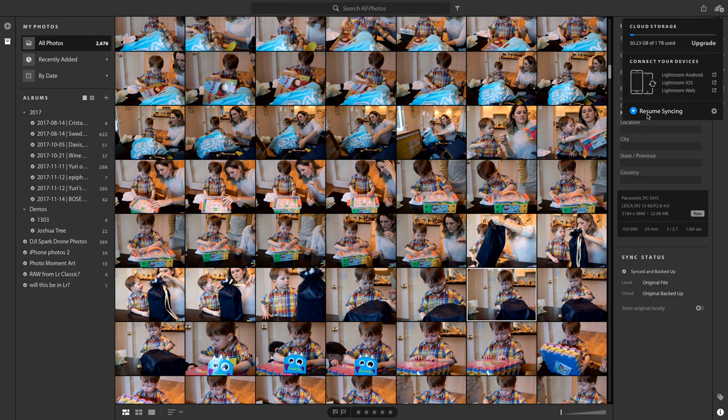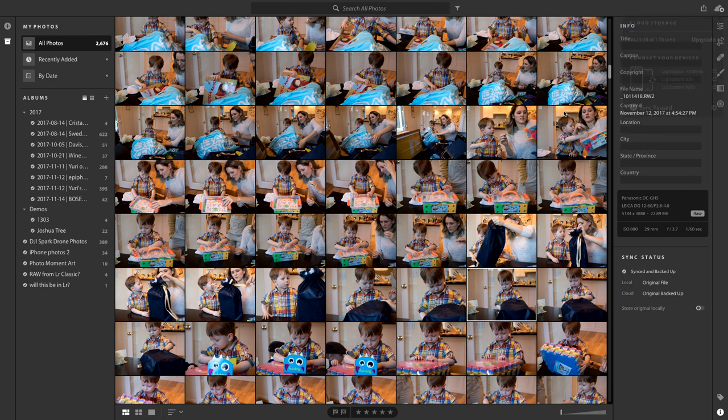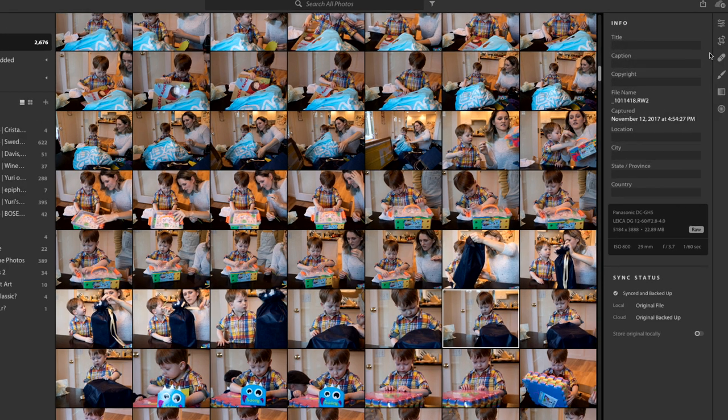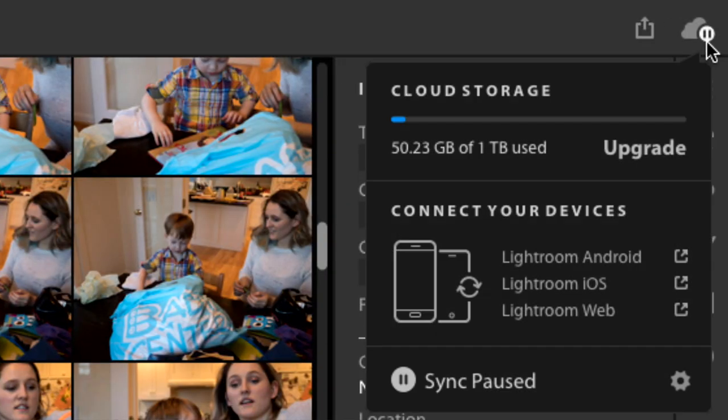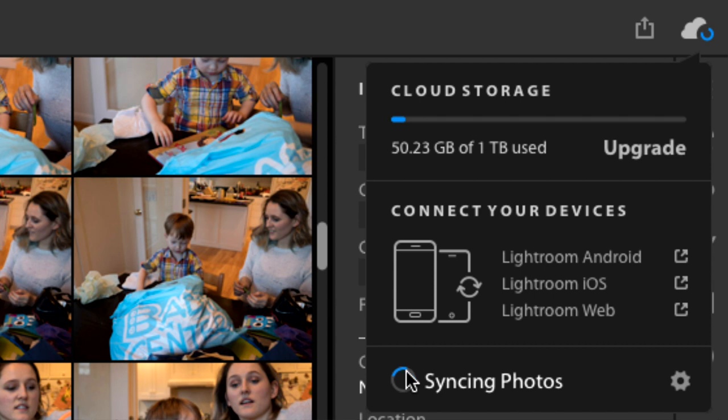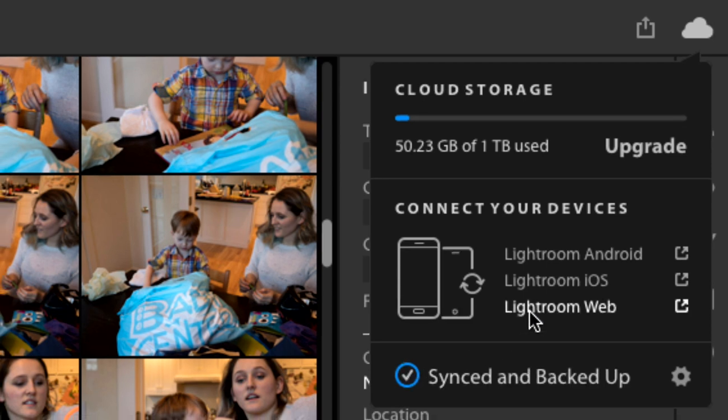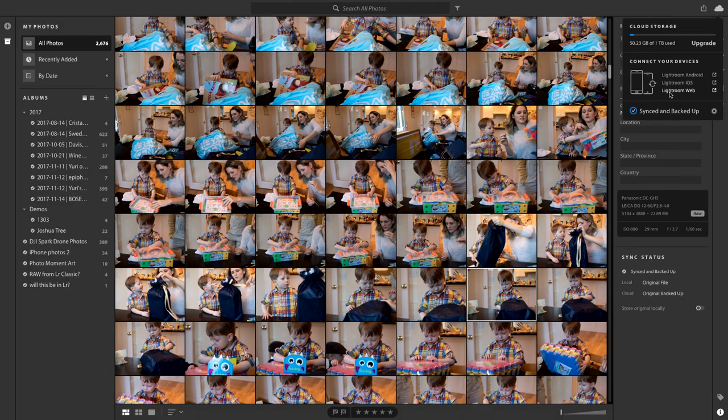You do have to remember to go in and unpause it, but the icon changes. If we look closely up in the top right corner here, you'll see that it does change to show it's got a little pause on it so you don't forget that it is paused. So we can resume syncing there and it goes back to syncing. It goes up, there was nothing to change. It is all synced and backed up.